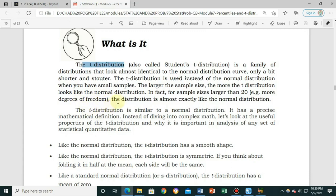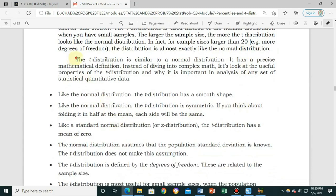The t-distribution is similar to a normal distribution. It has a precise mathematical definition. Instead of diving into complex math, let's look at the useful properties of the t-distribution and why it is important in the analysis of statistical quantitative data. This is very important, especially when you are conducting research in Grade 12.